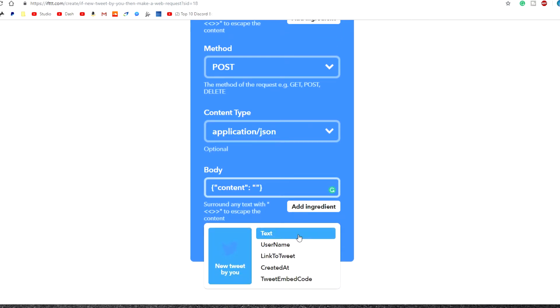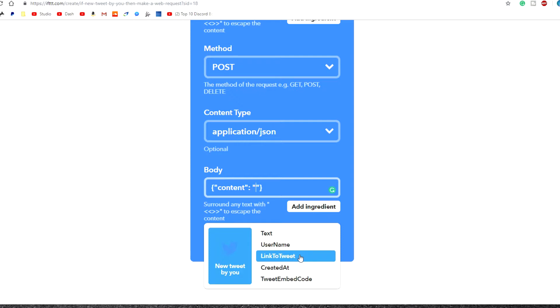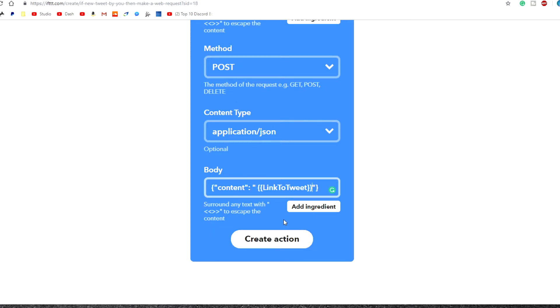Now here is where we're basically going to select how the content is being posted onto our Discord server, whether you want it to repost it as a text or username or whatever you want. I always click link to tweet. That way people can actually see the tweet on my Discord server and they can also click on it to go directly to Twitter.